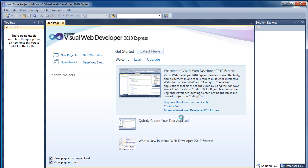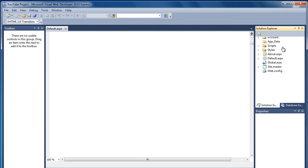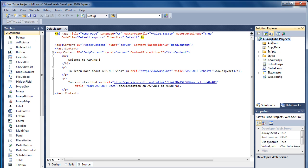So what this will do is create all the files and the folder structure. And as you can see in our Solution Explorer here, we now have the YouTube Project. We have different folders, and we do have a couple of files already. And what it's done for us straight away is open up the default ASPX page.